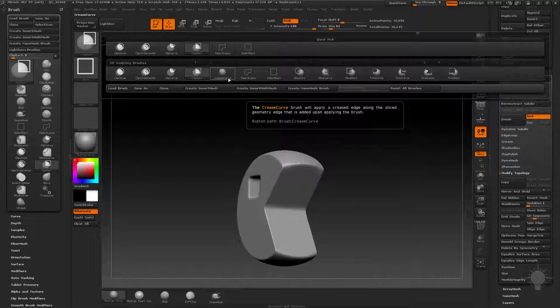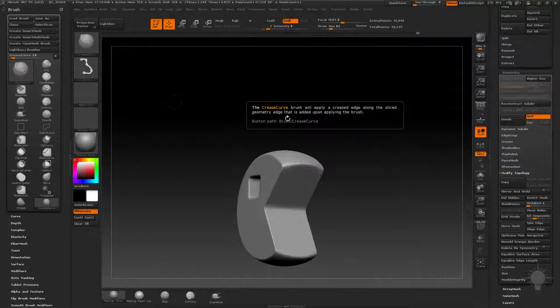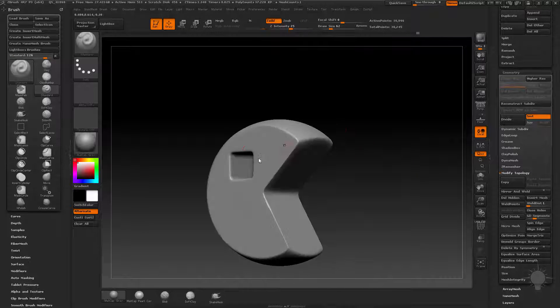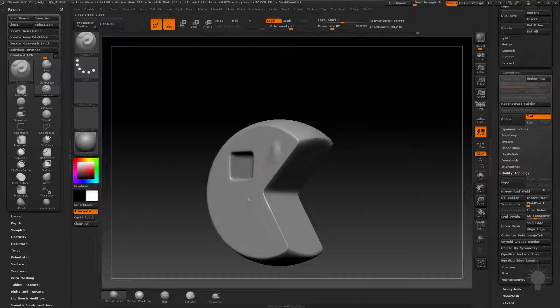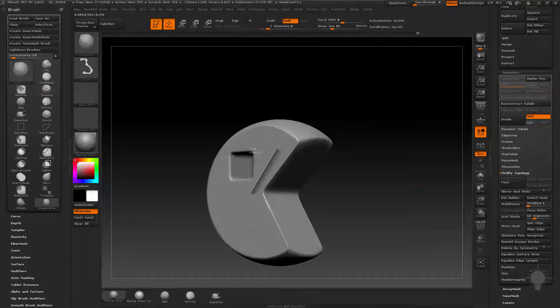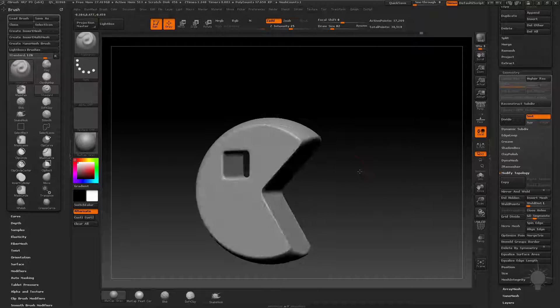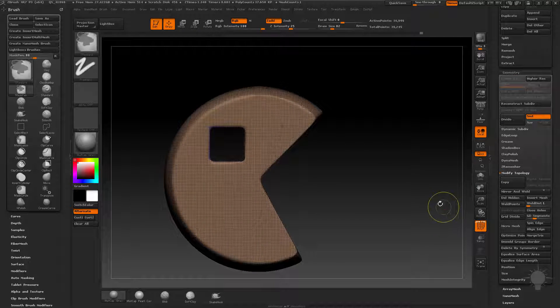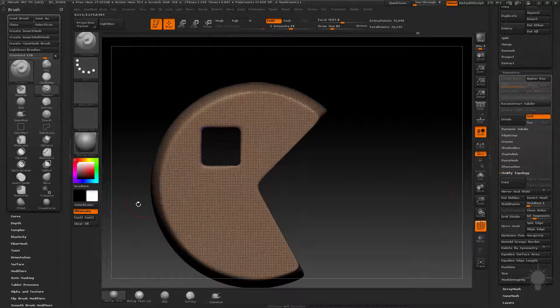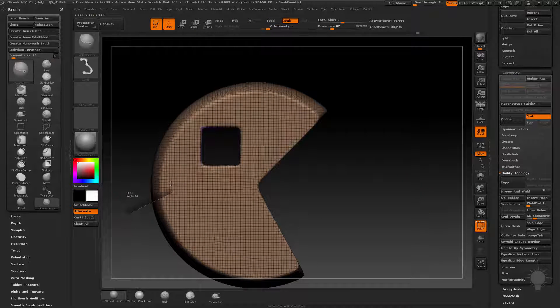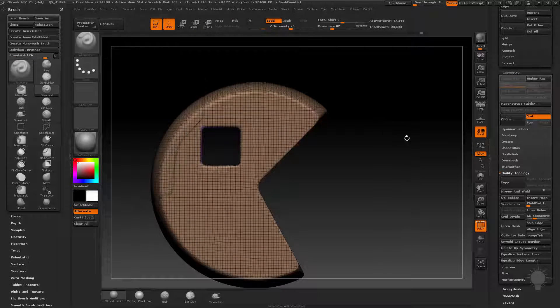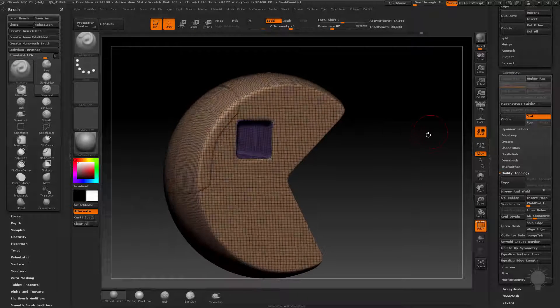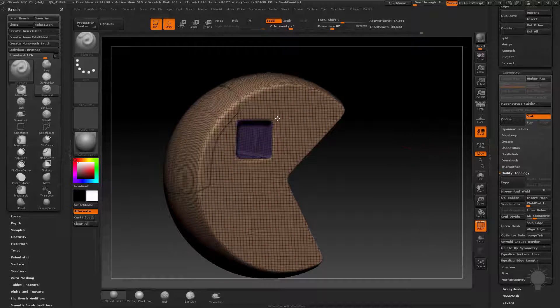Crease curve is an interesting one. You can kind of drag that out, hold down control shift, and that'll actually put in a crease line. So if you hold down control shift and double tap here, now we've got a crease line in here.